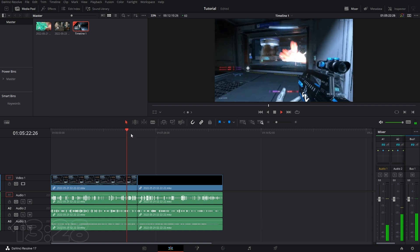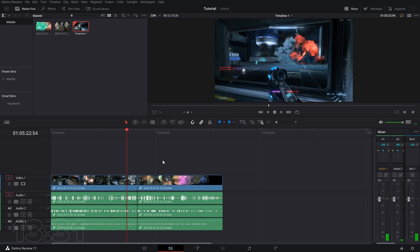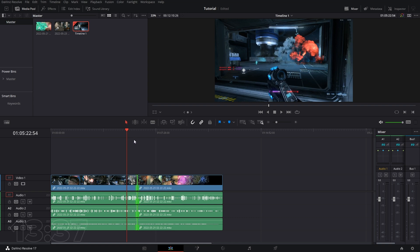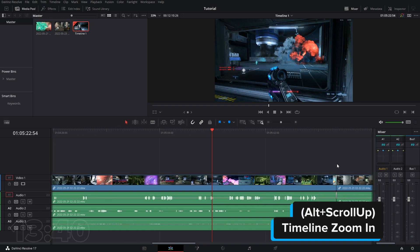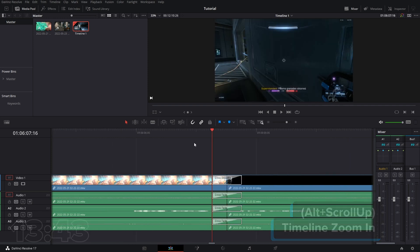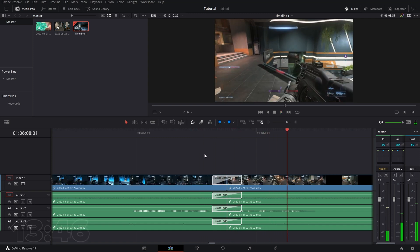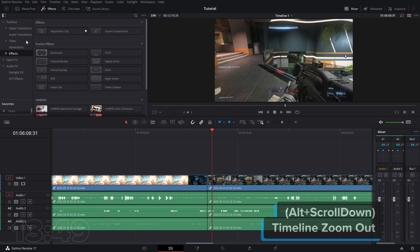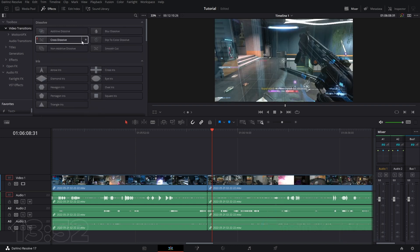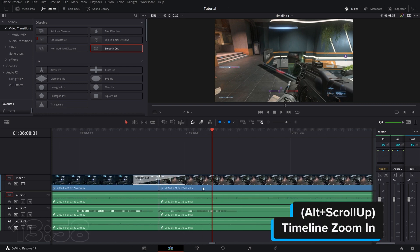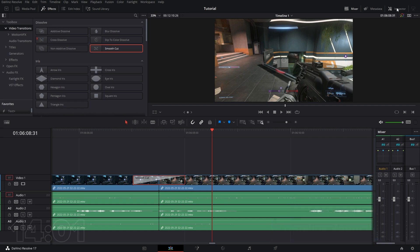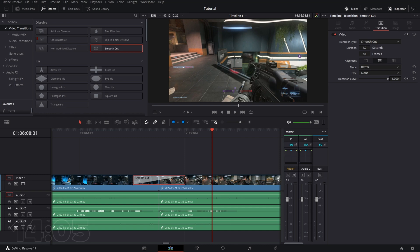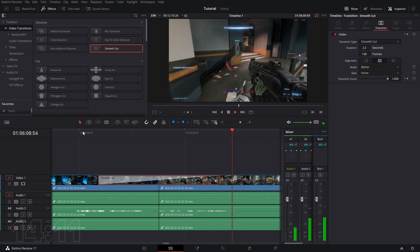Now let's say we wanted to do a transition between two clips. Click in between the clips, right-click, and add a cross dissolve. If we zoom in, we can see it does the cross dissolve. Alternatively, go to your Effects, go to Video Transitions, and choose whatever kind of transition you want. Click on the transition, go to our Inspector, and we can change how long the transition is — if you want it longer, just set that there.